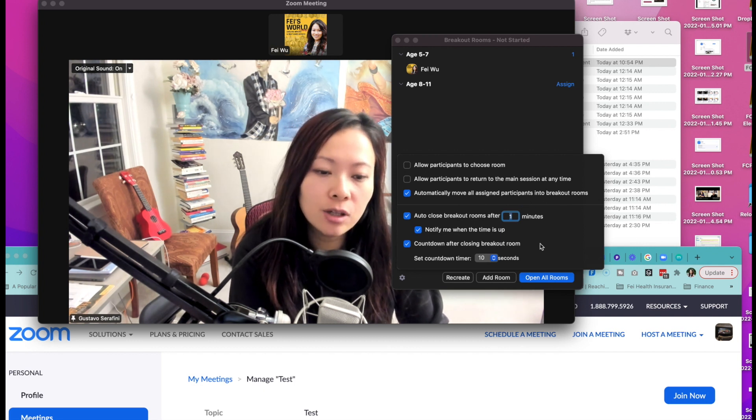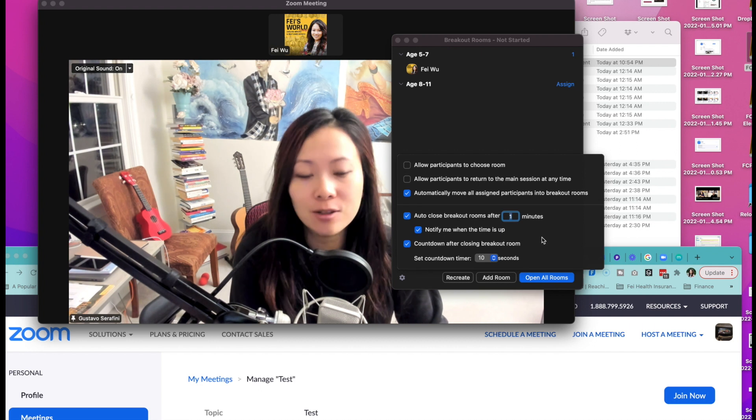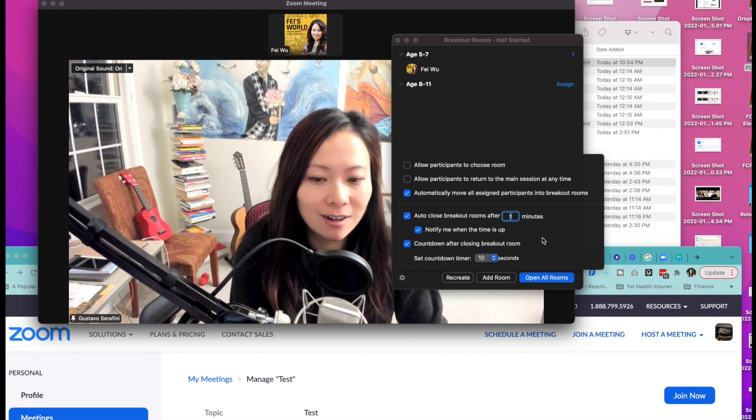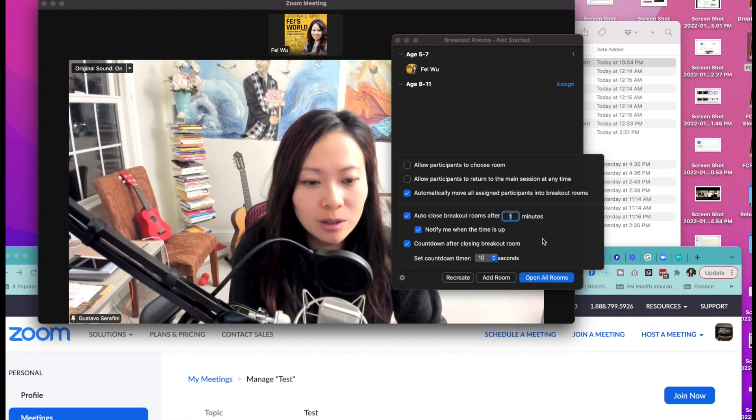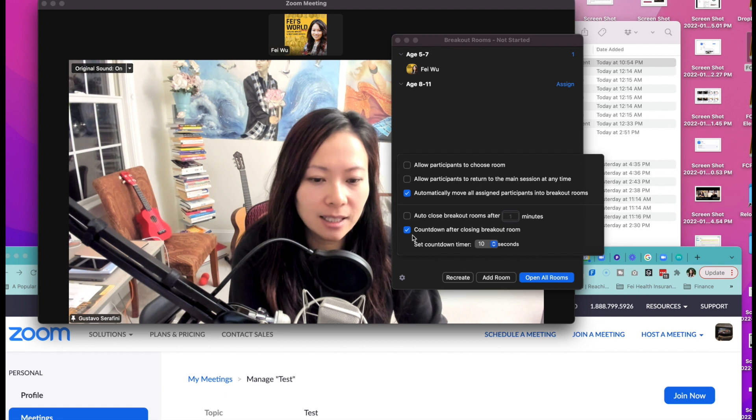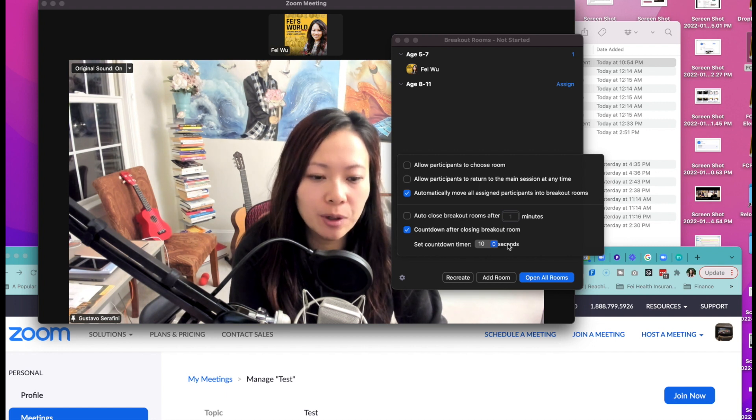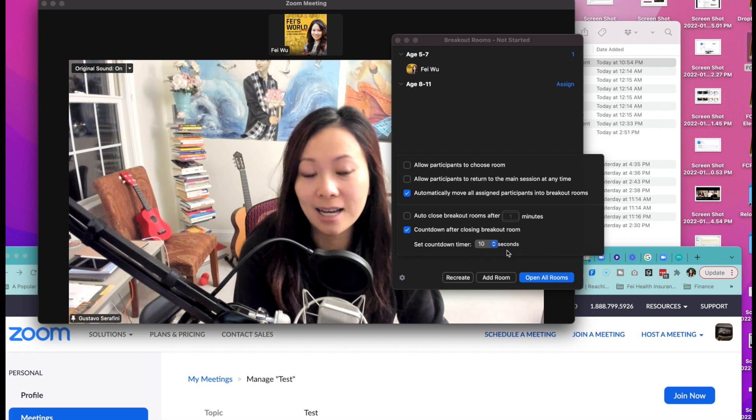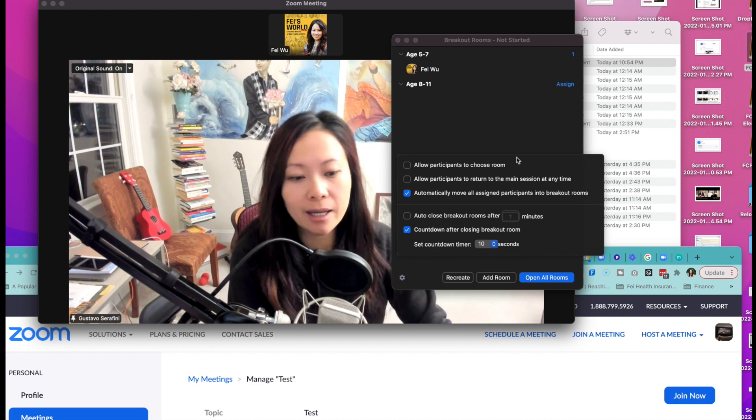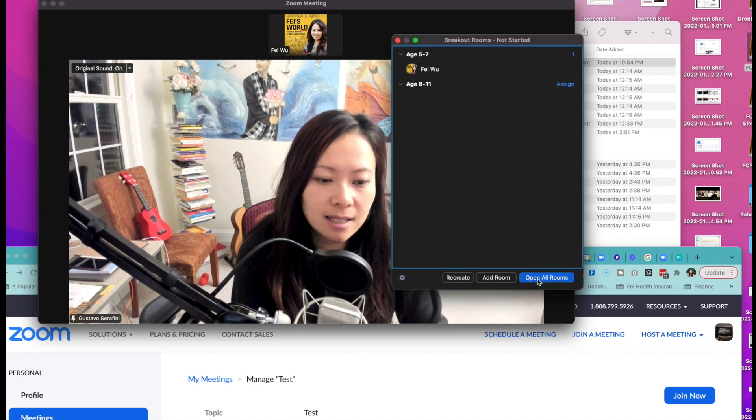Additional options here that you might find helpful prior to the meeting are auto close breakout rooms after one minute. And here countdown after closing breakout rooms, countdown timer could be ten seconds. That's actually pretty helpful.